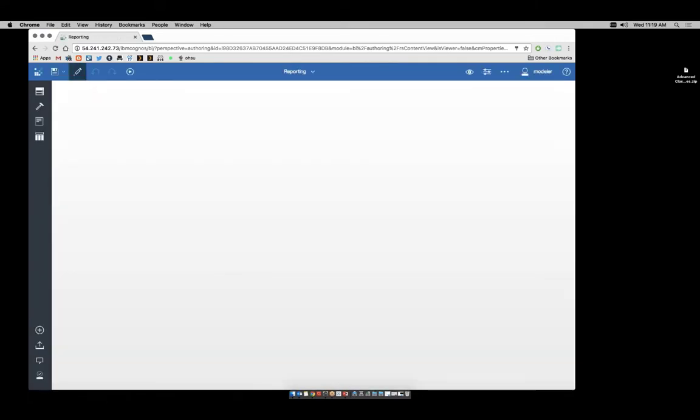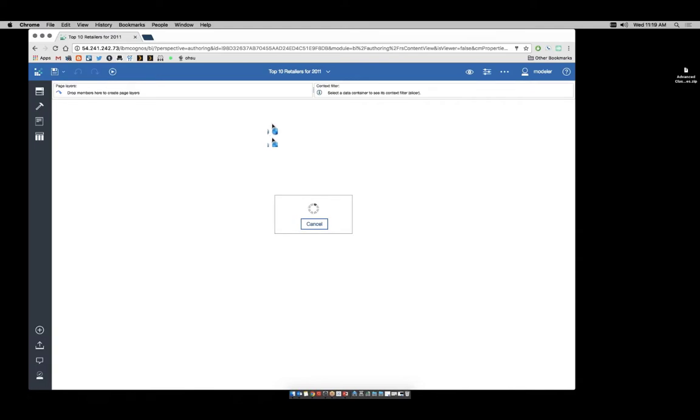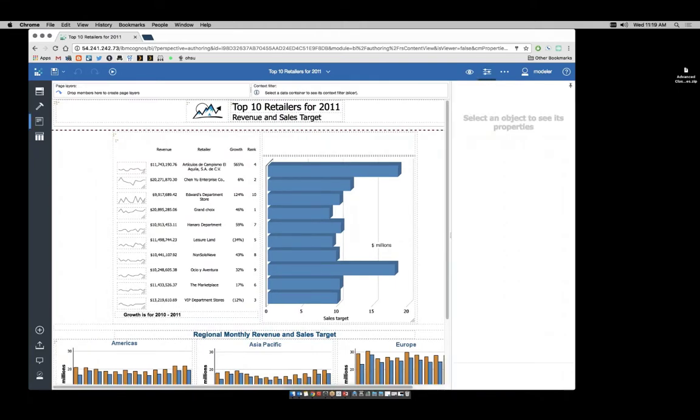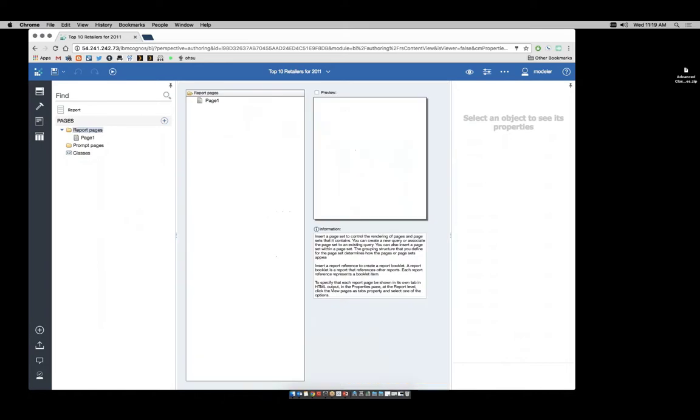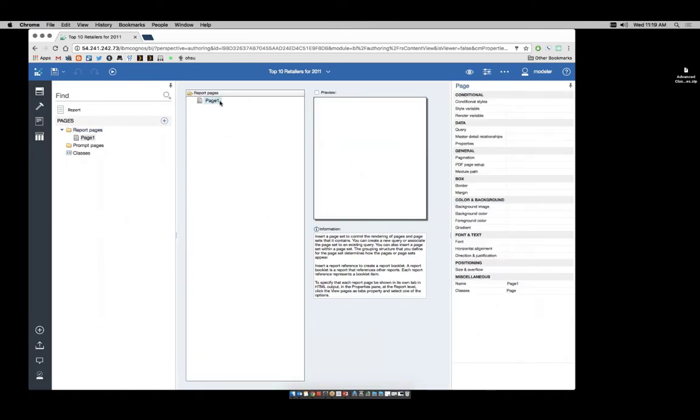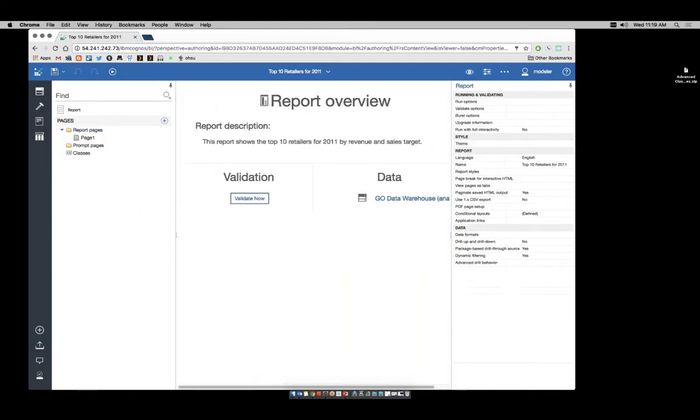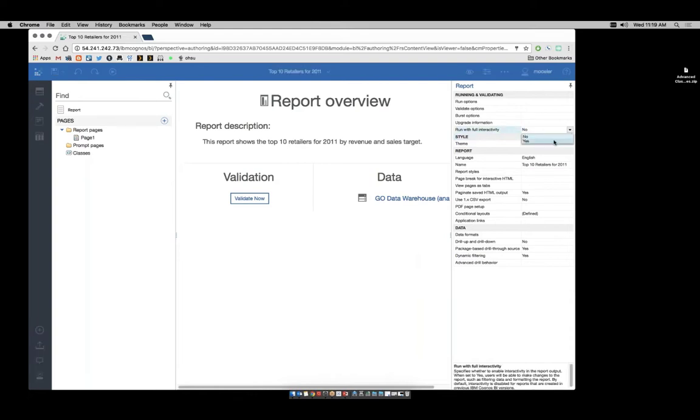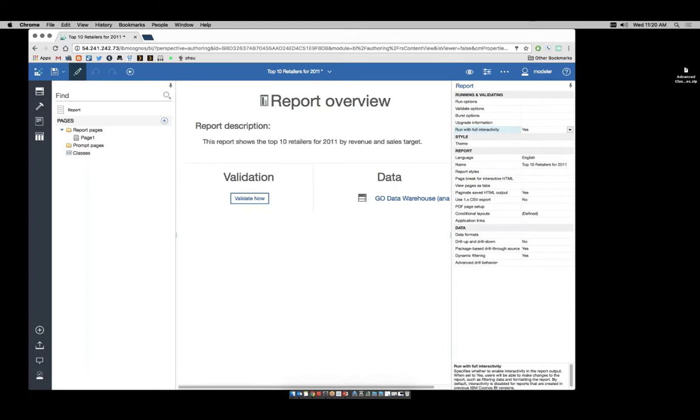If I come to the properties of the report page, I have a list of properties that are available. At the report level, we have one called run with full interactivity. If I change that to yes, this will enable all of our new functionality. So I'm going to exit out of edit mode.